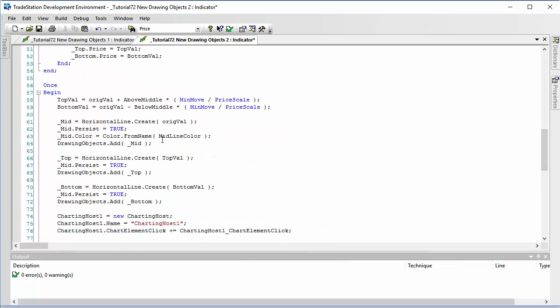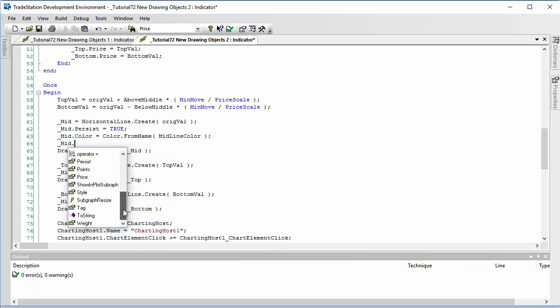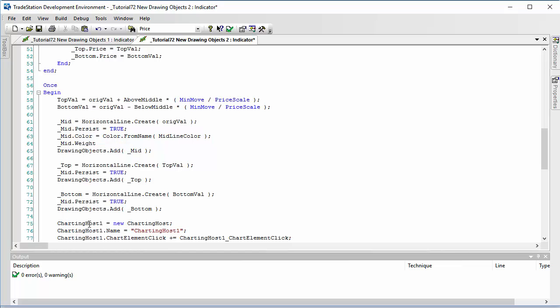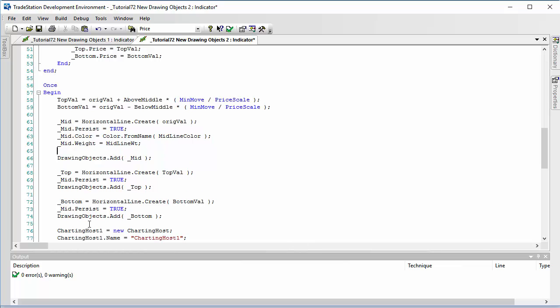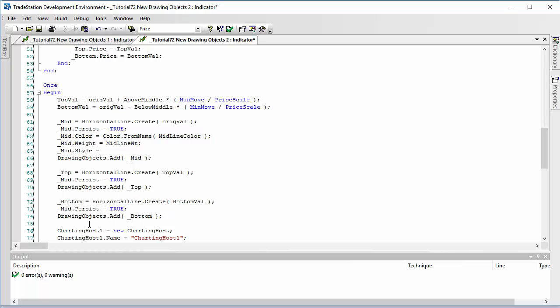We also want to take care of the weight, so mid.weight is equal to mid line weight. Again, it's one of our inputs. And then mid.style, which is also one of our inputs, like so.